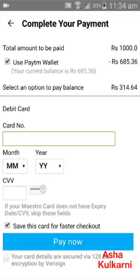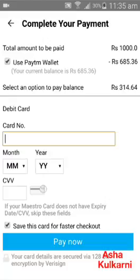Below that you can see 'Save this card for faster checkout' — the tick mark is on. So the card number, month, and year will be saved in memory. However, the CVV number will not be saved — every time you pay through this card, it will ask you for the CVV number.